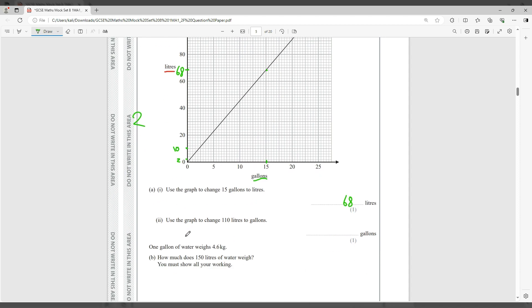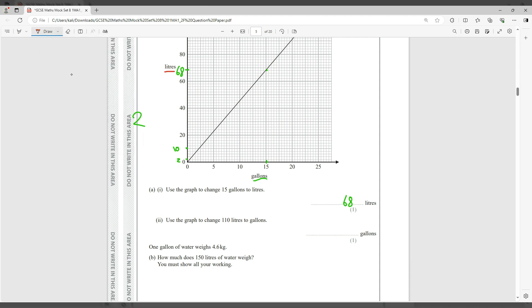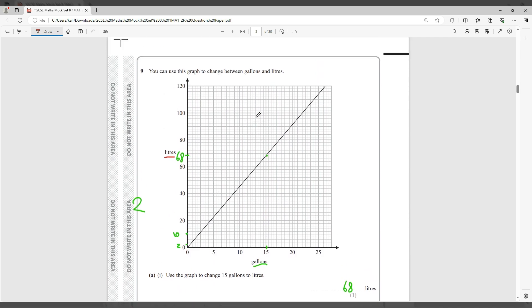Now here it says use the graph to change 110 liters to gallons. So now we are after liters. Let's choose. 110 liters to gallons. Same thing, so 110 is halfway between 100 and 120, so that's 110. We go there and it hits the line there.